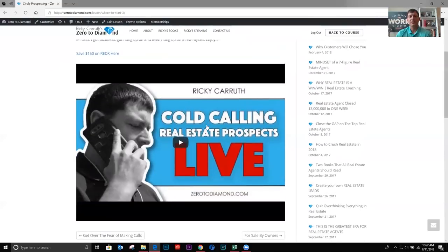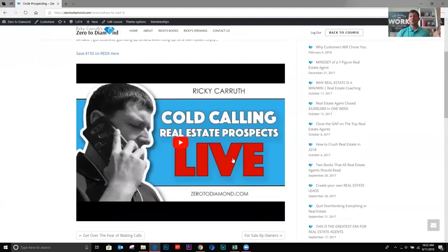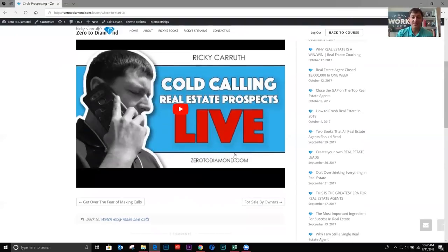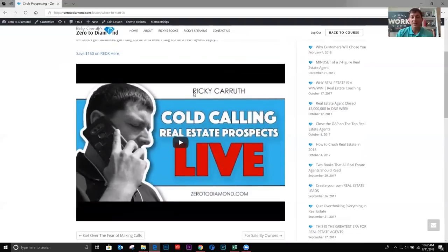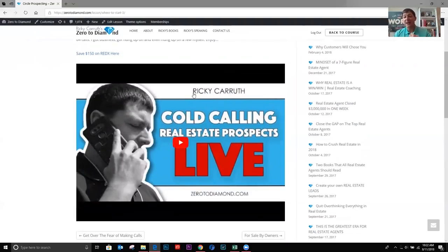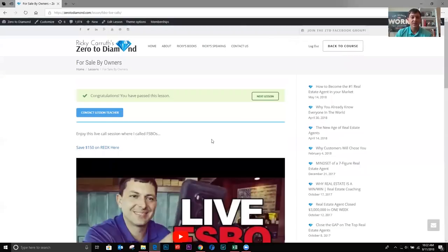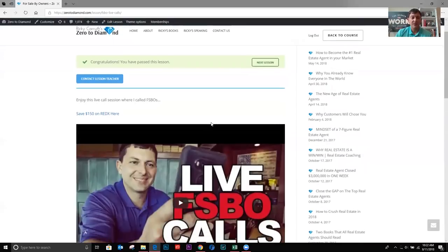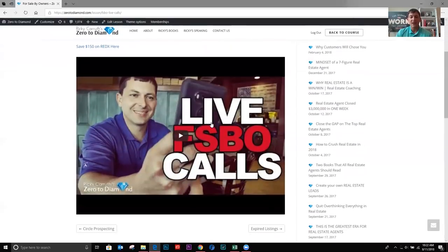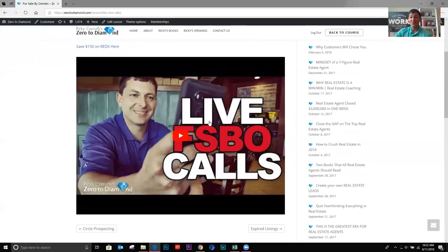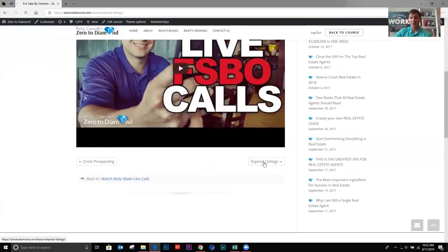Then we have the next section is a video of me making live circle prospecting calls. Okay. I think I called 84 people. I hung up on people. Some people hung up on me. I got business out of the session. It's a very exciting session. The next lesson here is I made live for sale by owner calls. Okay. Another very exciting session that you're going to really enjoy.